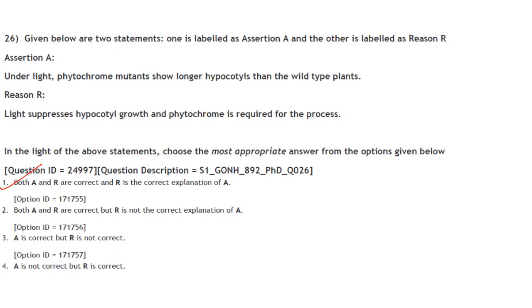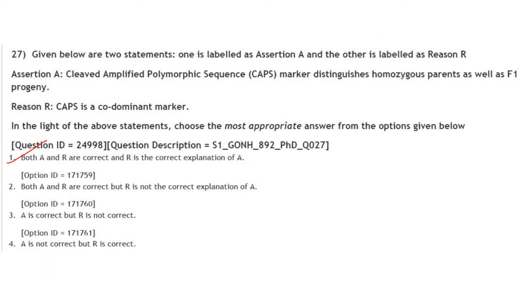Assertion A: Under light, phytochrome mutants show longer hypocotyls than wild-type plants. Reason R: Light suppresses hypocotyl growth and phytochrome is required for this process. Both A and R are correct and R is the correct explanation of A.